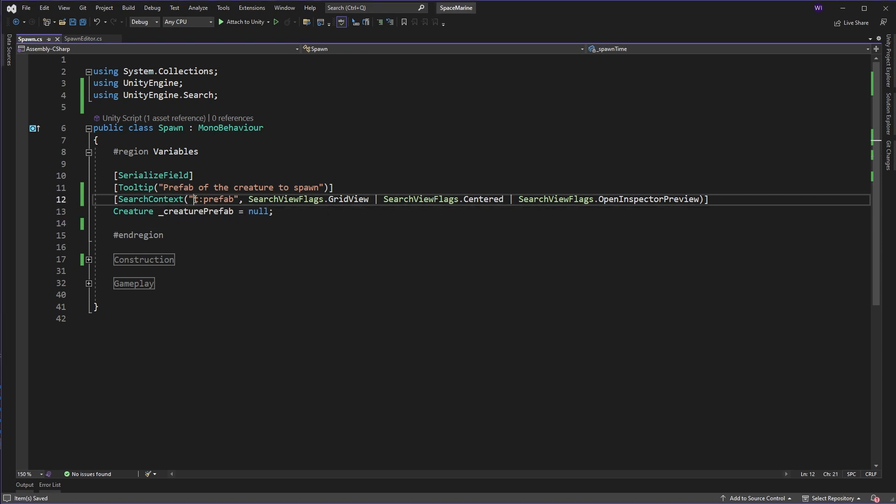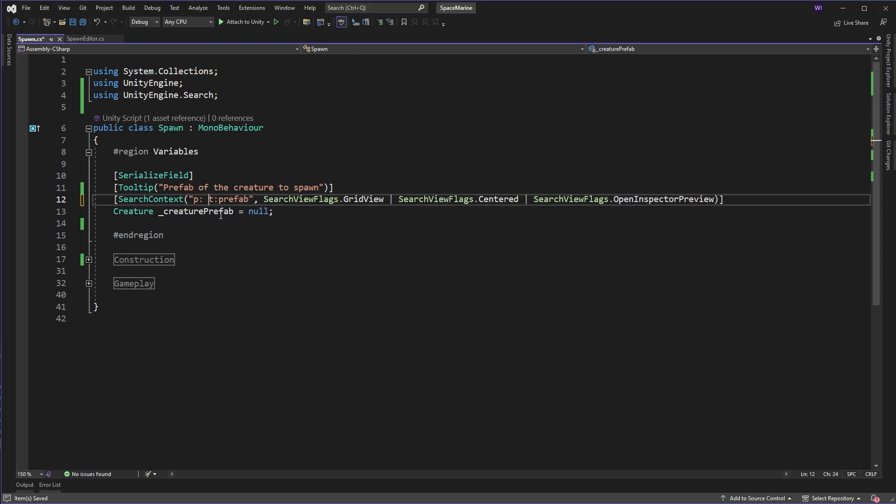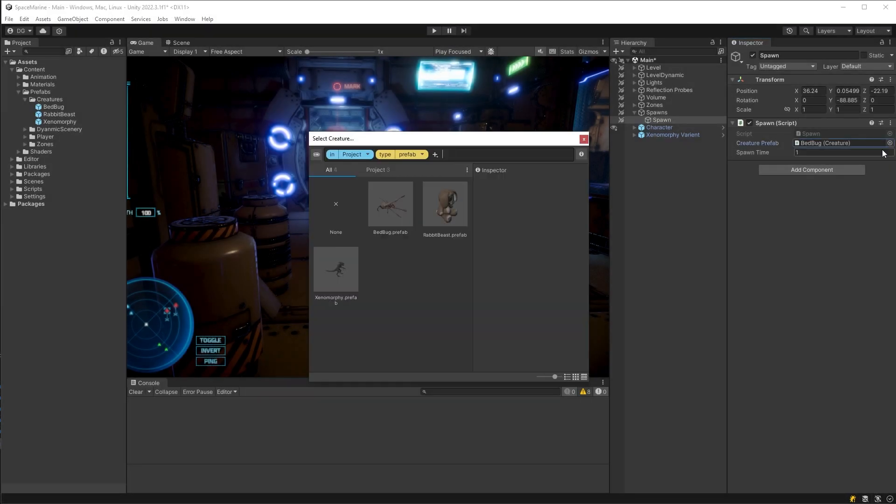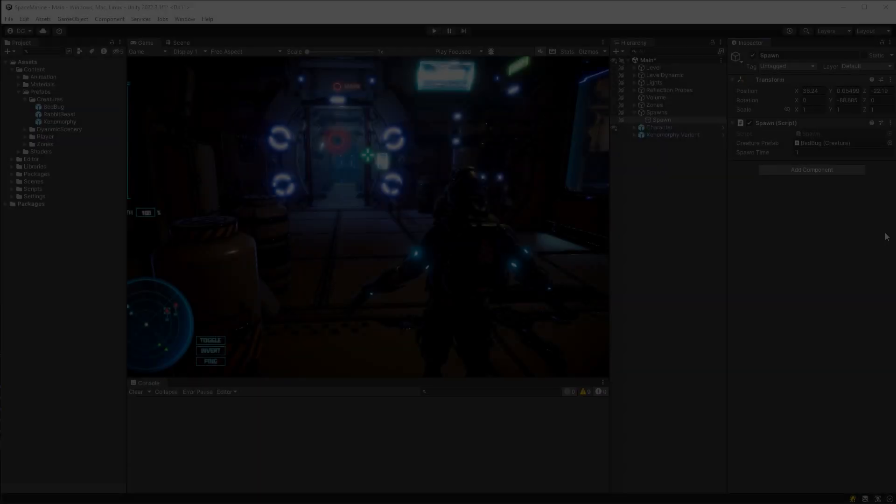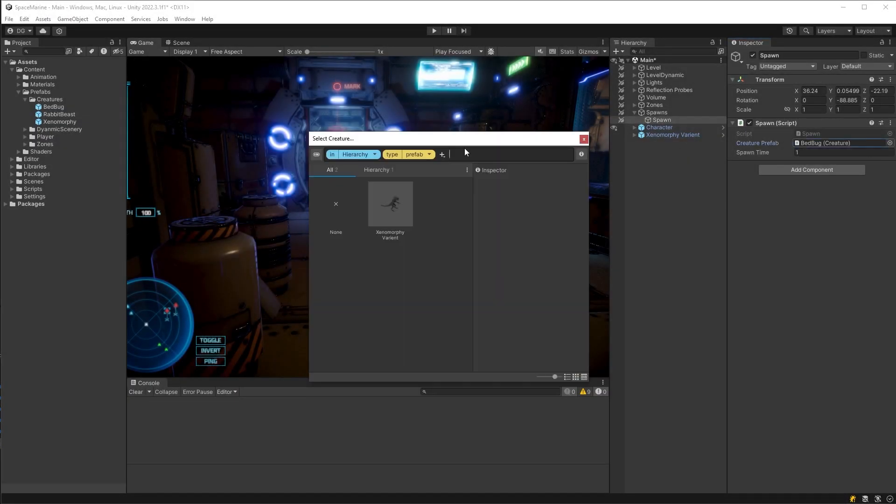But I can also add p colon at the beginning of my search string to just see prefabs that are in the project view. Or I can use h colon to just show ones in the hierarchy view. Note that the tabs when I do this, they disappear relevant to which one I'm actually looking at.